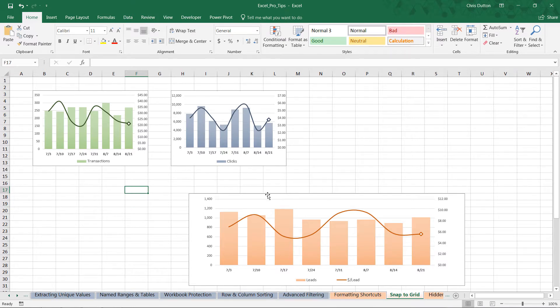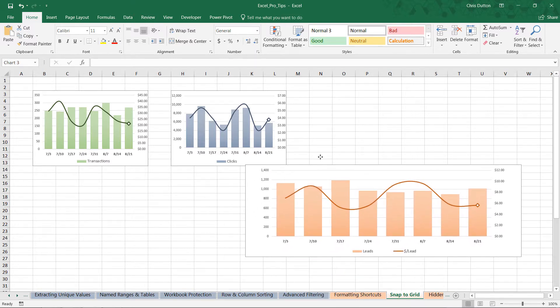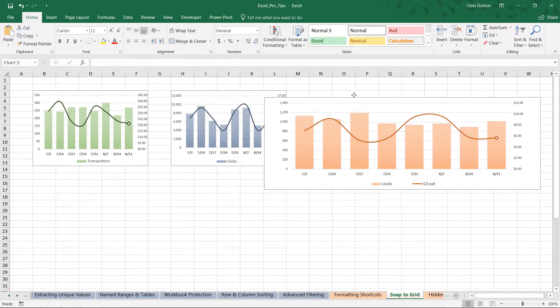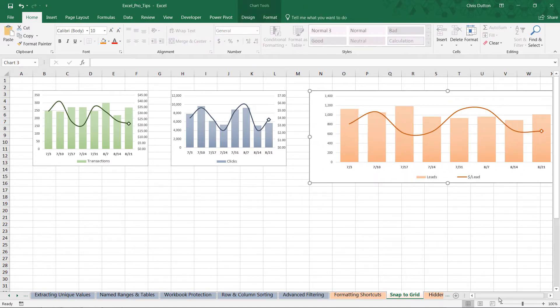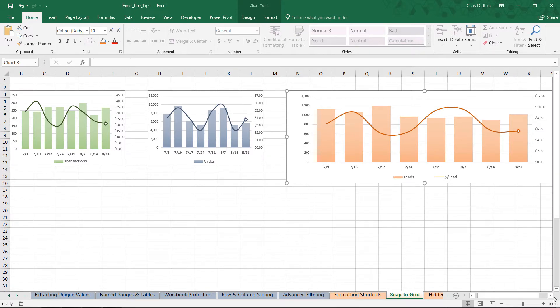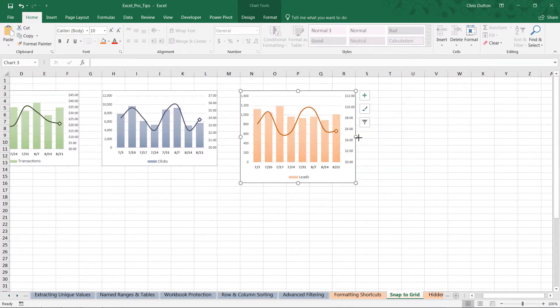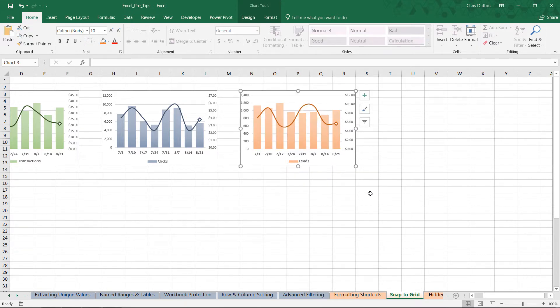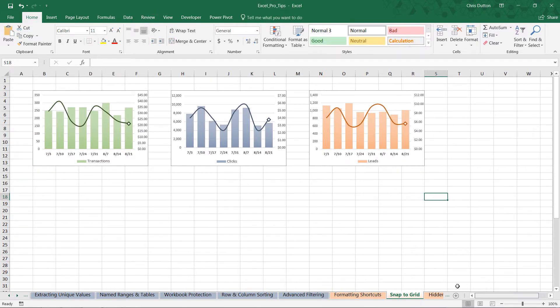All we've got to do now is apply that same process to this orange guy here. We're going to drop it into N3, scroll all the way over, hold ALT, bring it out to column R and bring the bottom edge up to row 13. And there you have it, we've just created consistently sized charts using that snap to grid option.